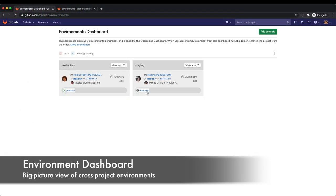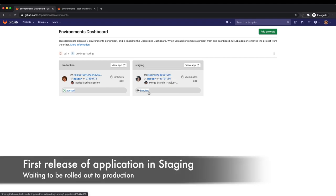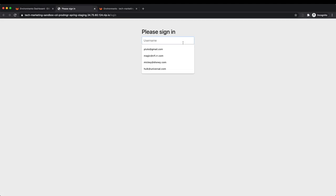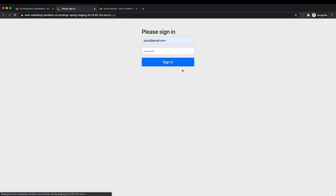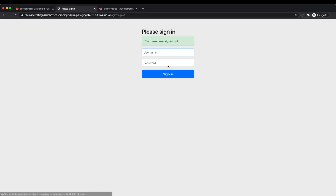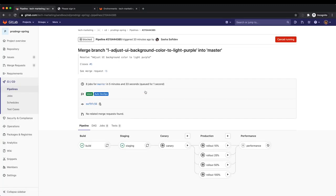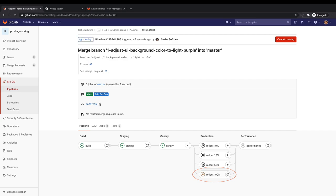Rachel notices that there is a new release of the application running in the staging environment, whose pipeline is currently waiting at a manual step. She proceeds to do a sanity check of the updated application and all looks good. So she rolls out the updated application as a canary deployment and then to all of the pods in the production environment.